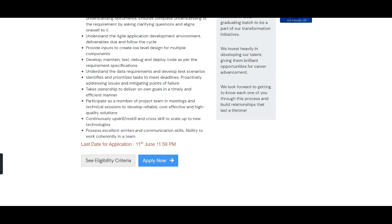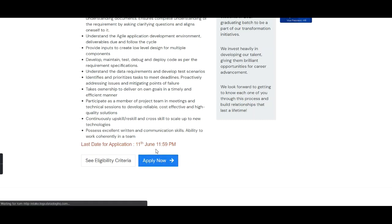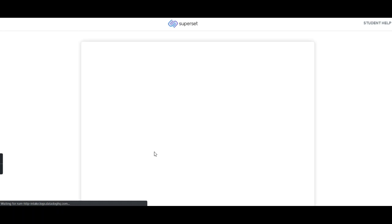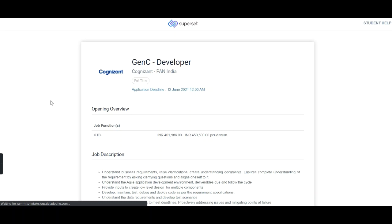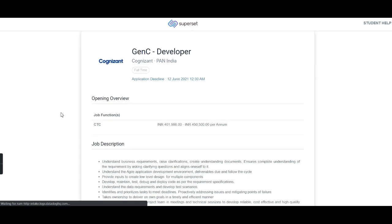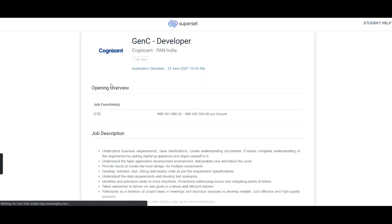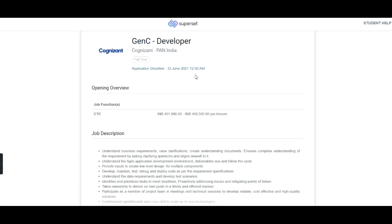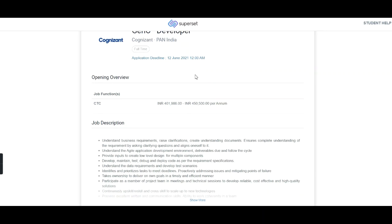Now let's see how to fill the registration form and apply for this opportunity. Click the 'Apply Now' button on the careers page and you will be redirected to the next page showing the GenC Developer listing. Cognizant is hiring pan-India for this full-time opportunity, and the application deadline is 12th of June till 12 AM.